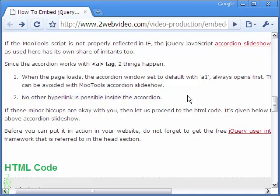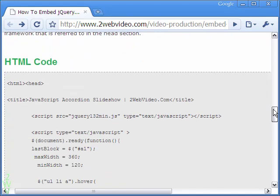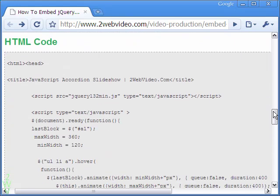The HTML code for the jQuery accordion is given below. Copy the code and implement it in your website.